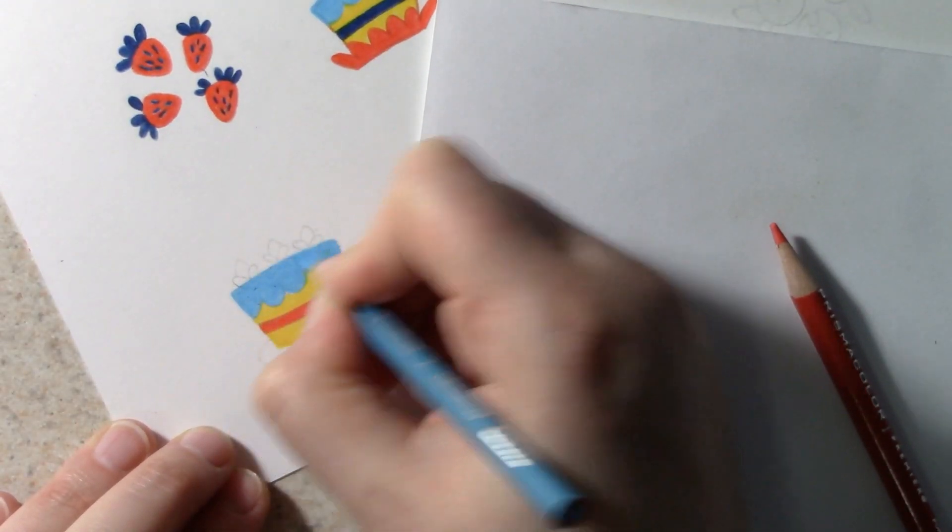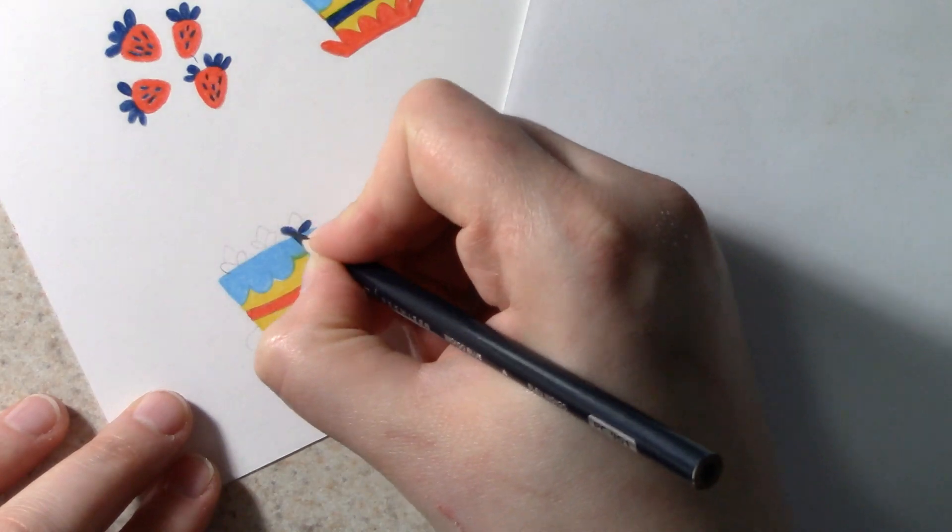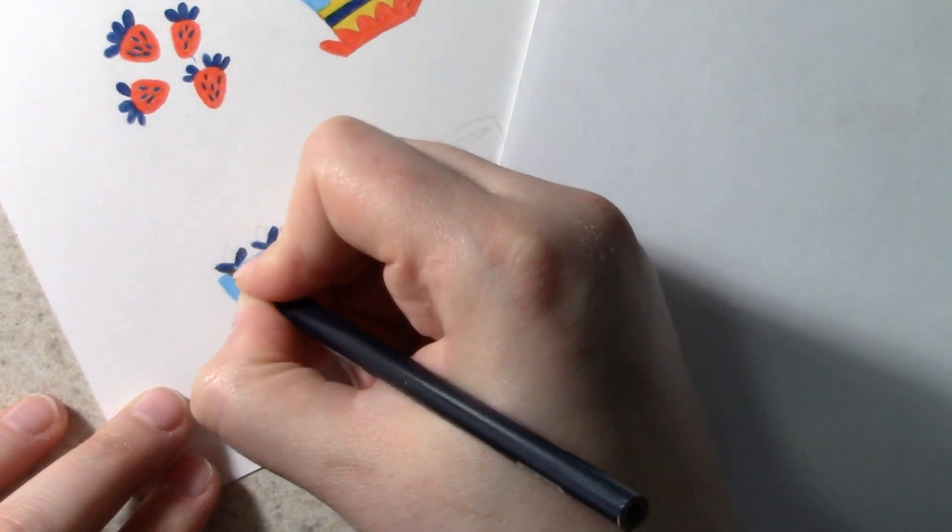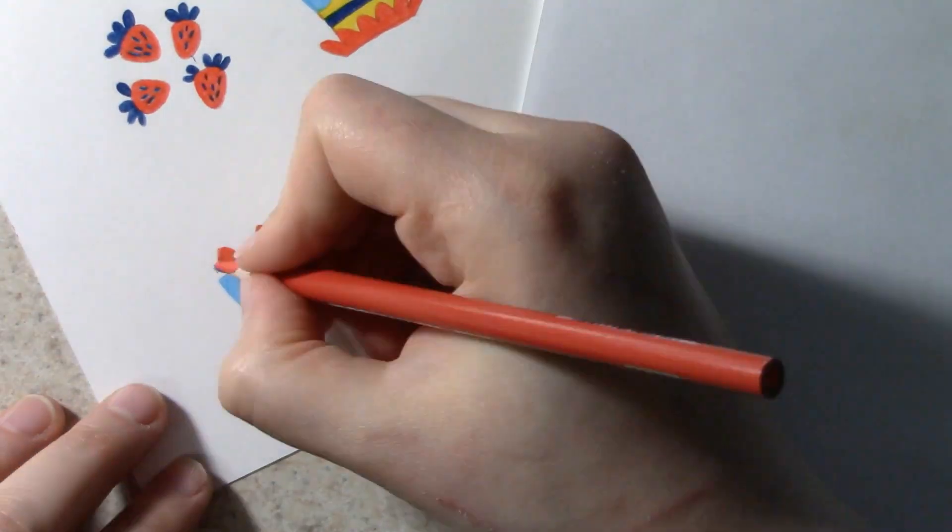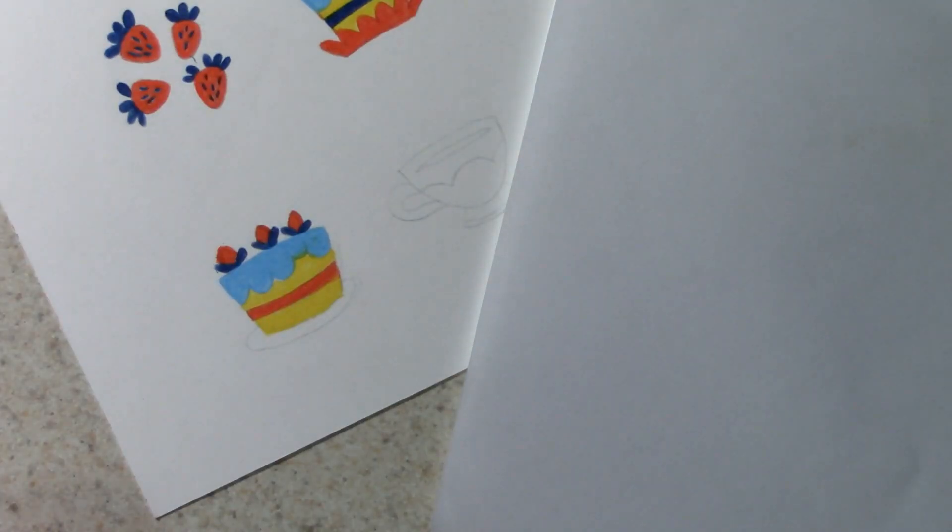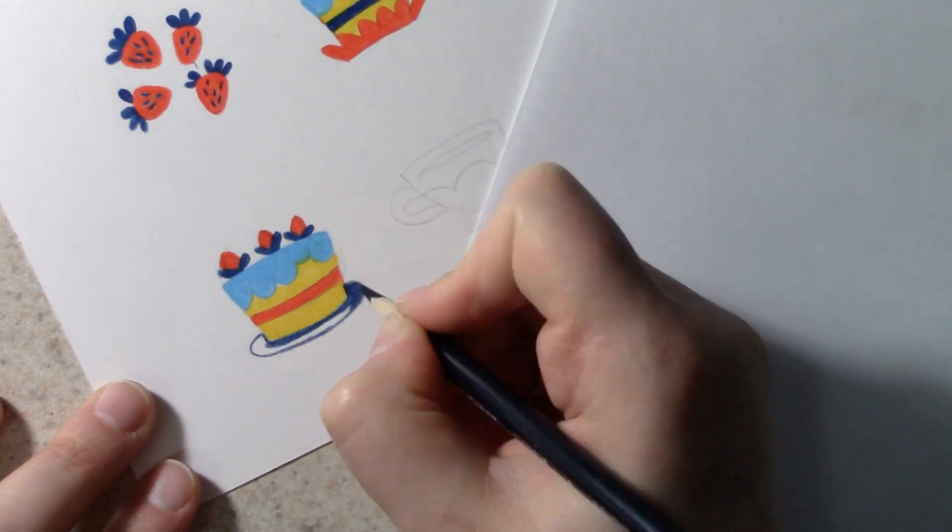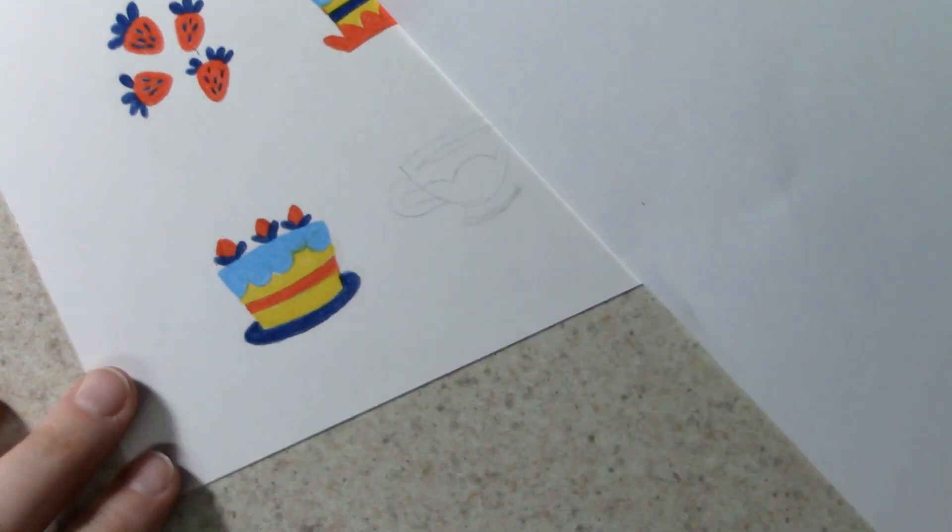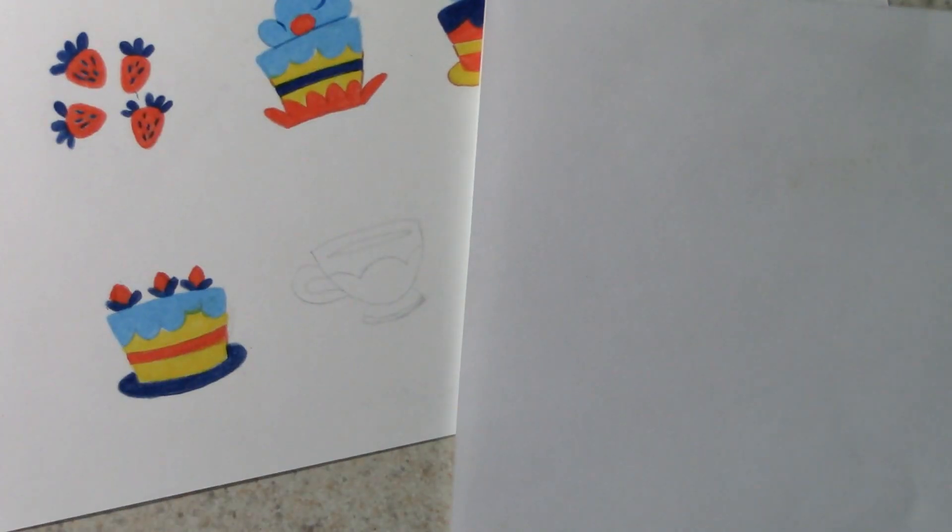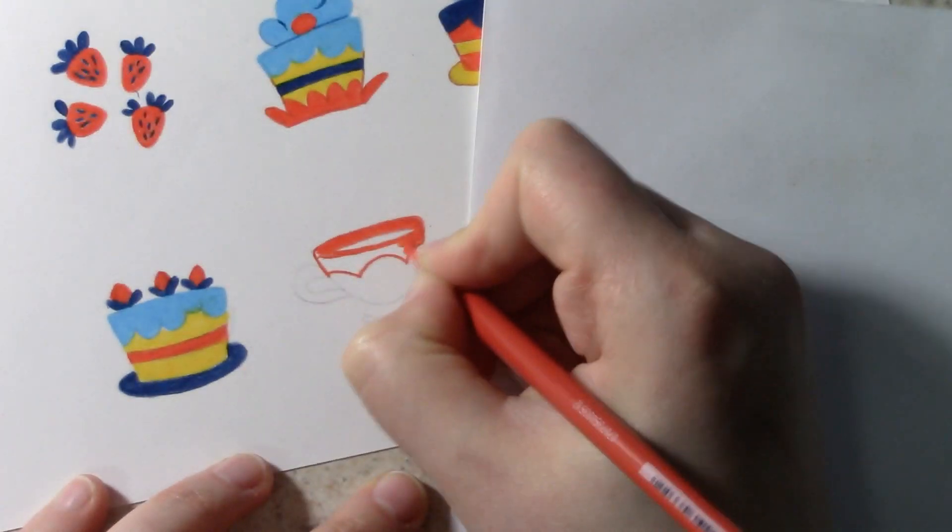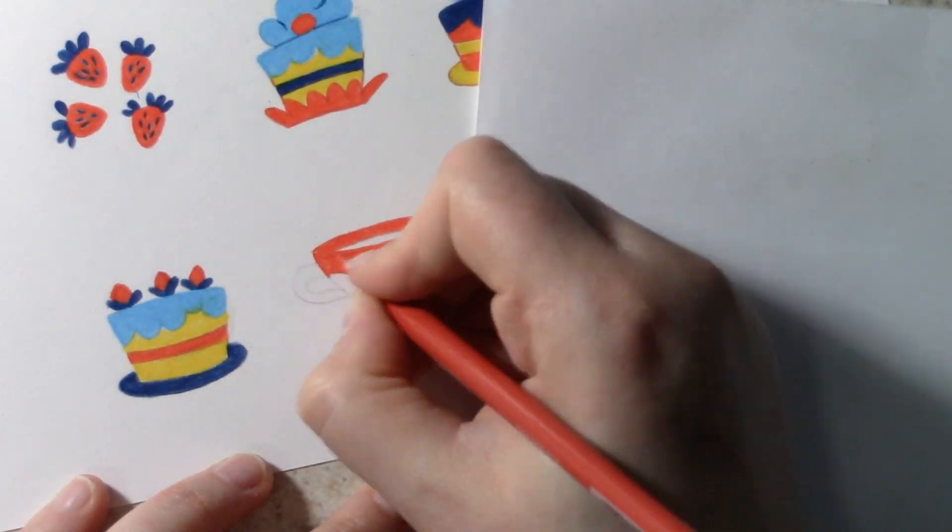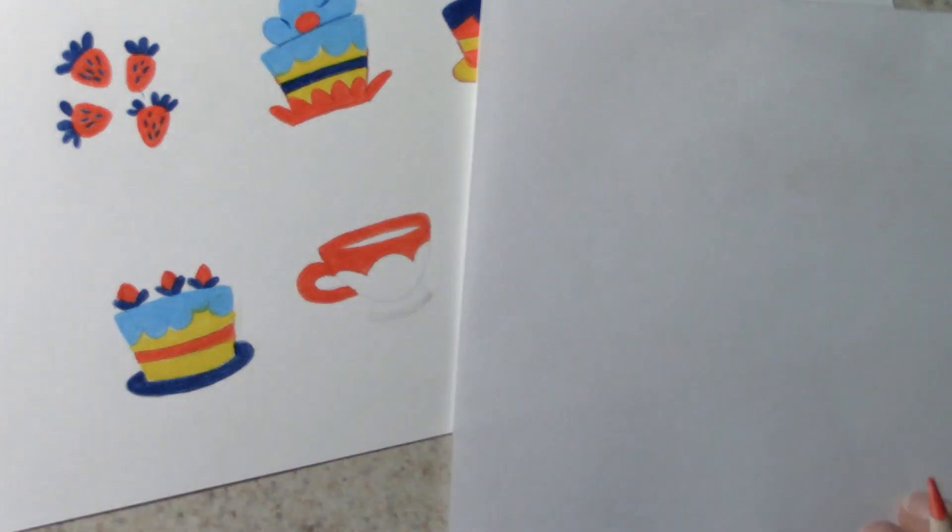Instead of making a mark with lots of wimpy little lines, commit to a decision and make marks with confidence. If you don't know what you're doing, try it anyway. Make a decision and stick with it. You'll learn much faster, and your artwork will carry more authority, even if it's not perfect.